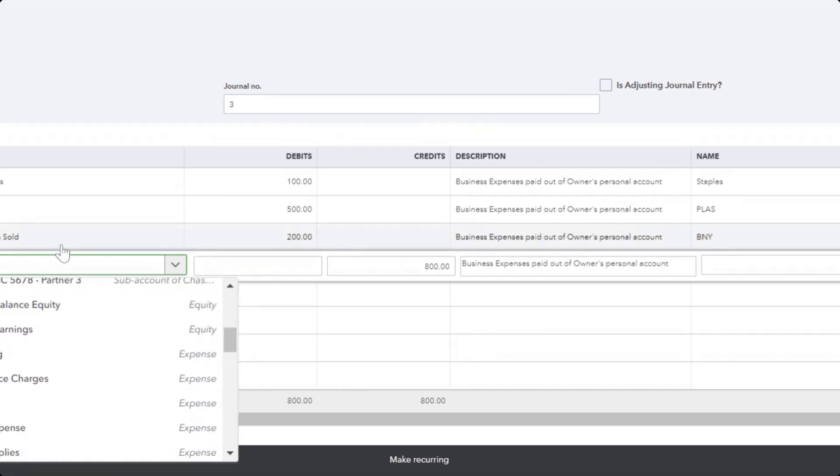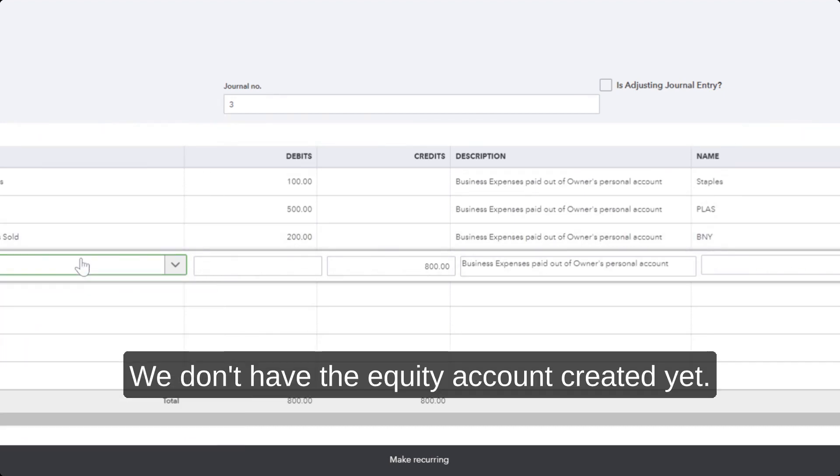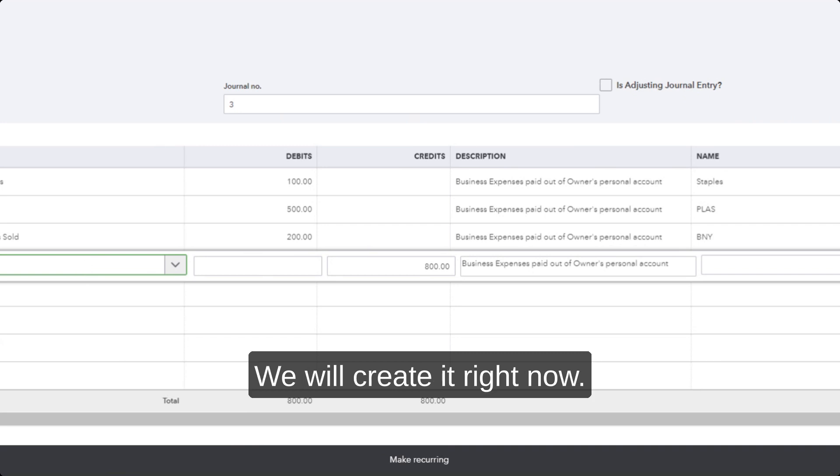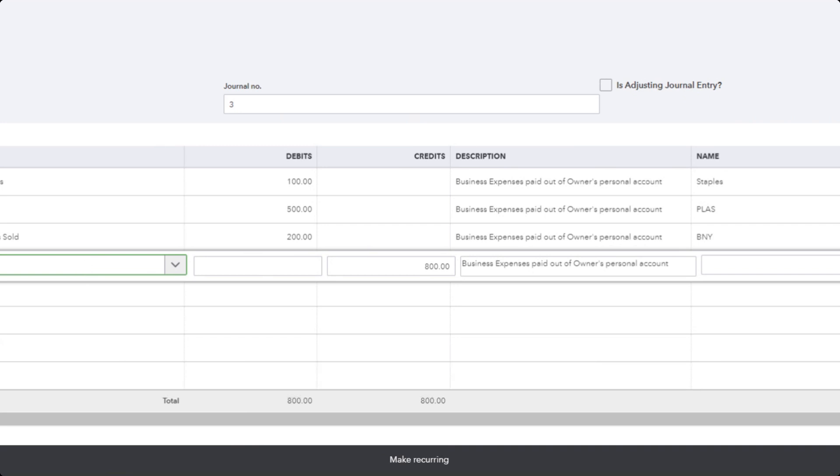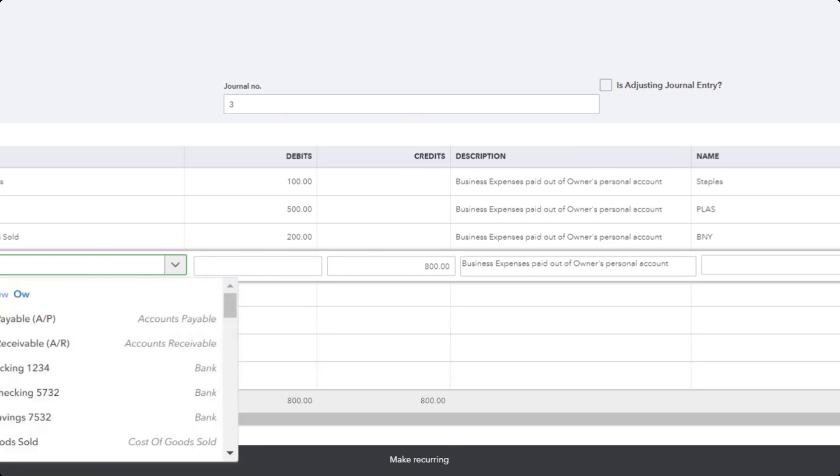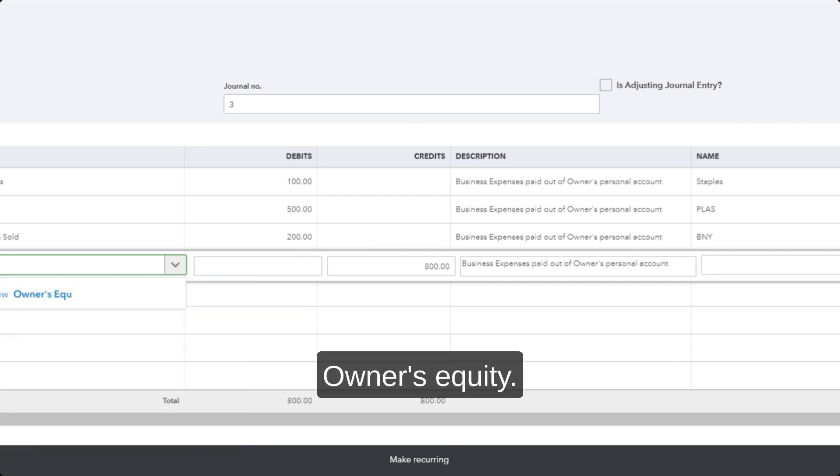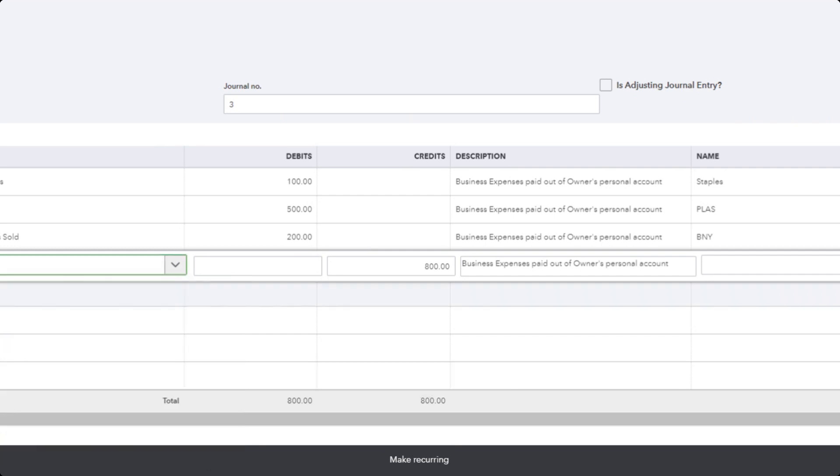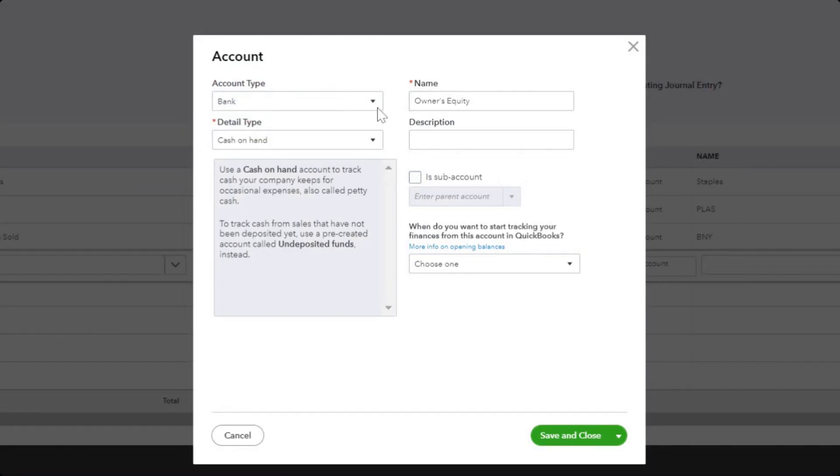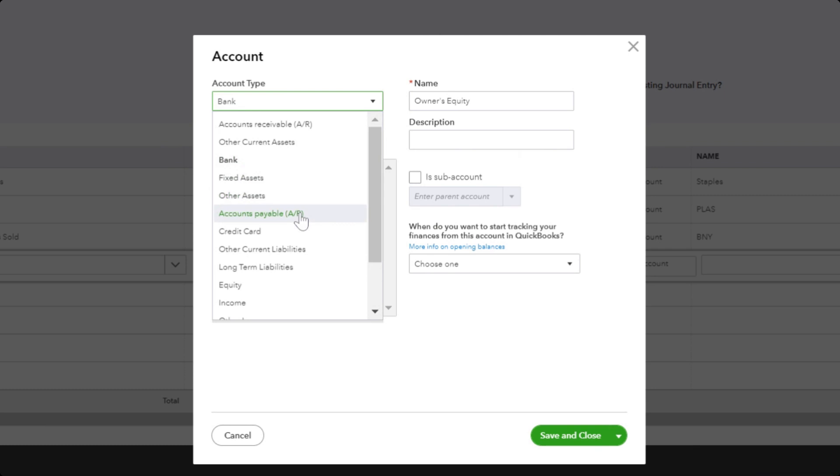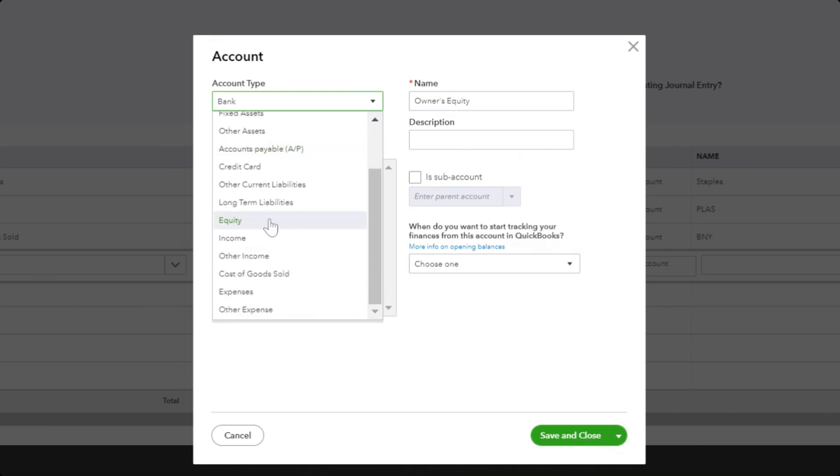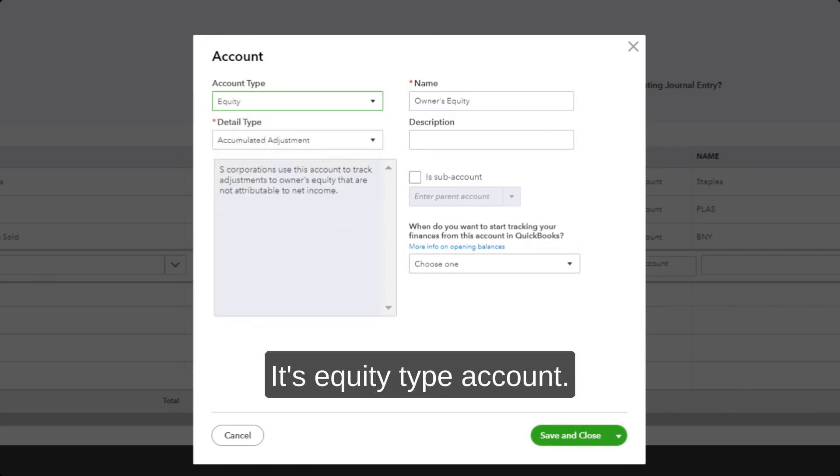Owner's equity—it's an equity type account. Equity. Save and close.